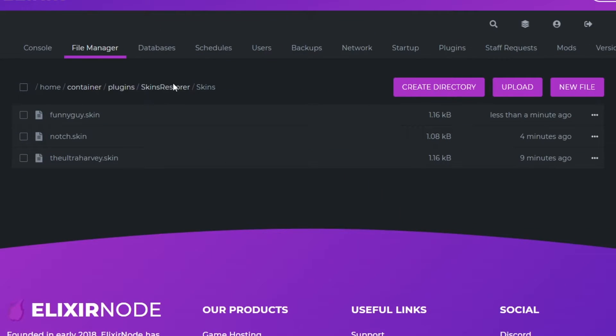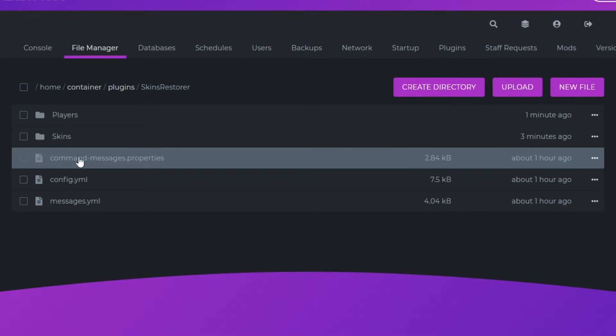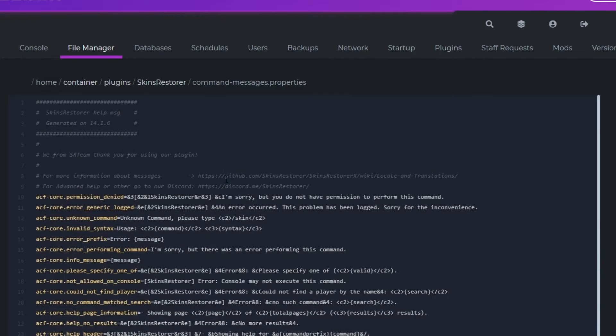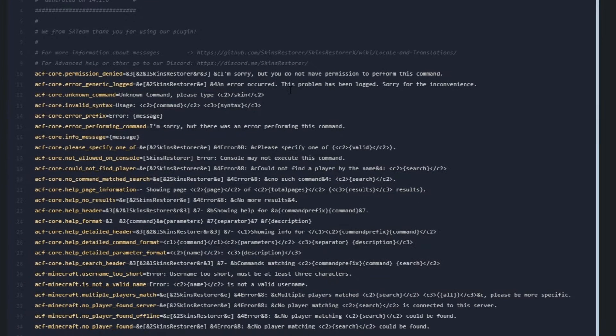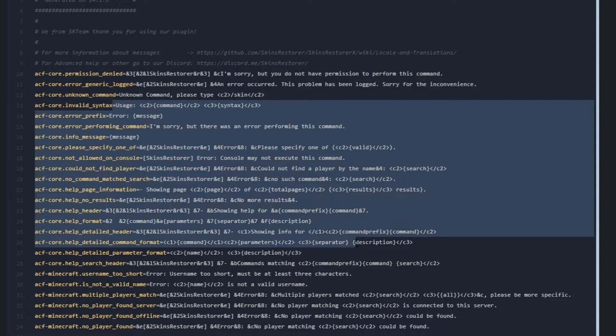That's it for the skins folder. Now we're moving on to command messages dot properties which is a file that has all of the error messages for the plugin. However I do not recommend that you change anything in this file as it's pretty irrelevant.